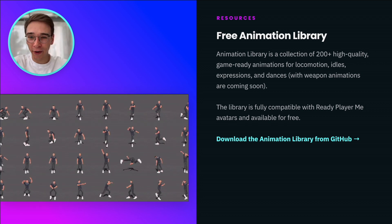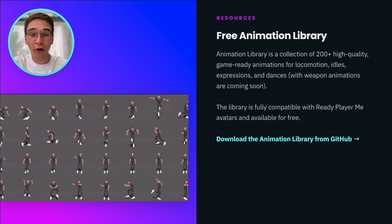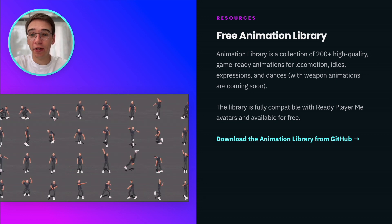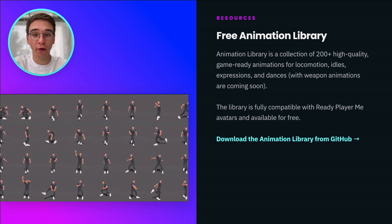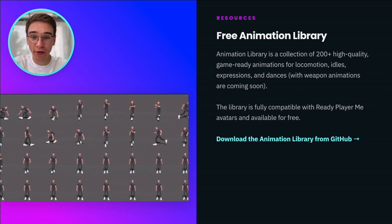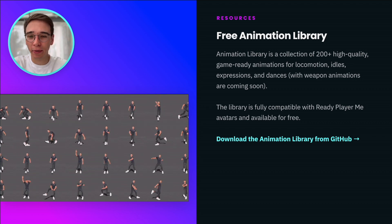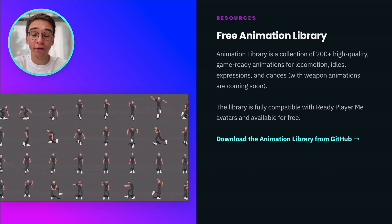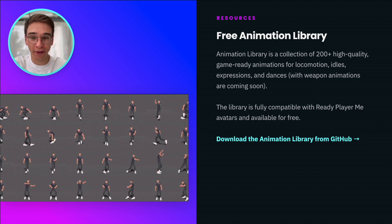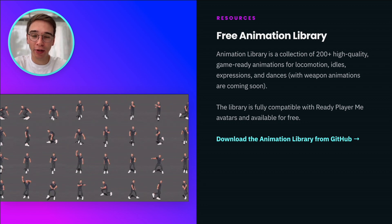We have a gift for you. We have created a library of over 200 high-quality and game-ready animations for locomotion, different expressions, and even dances. The library is completely free to use and fully compatible with Ready Player Me avatars. You can go to GitHub to download it.